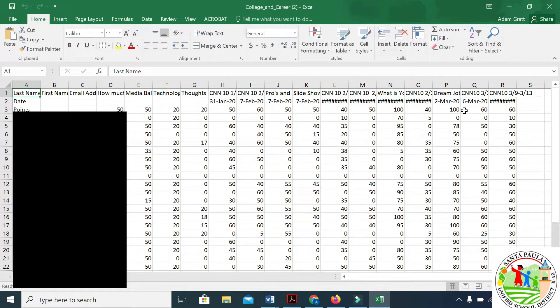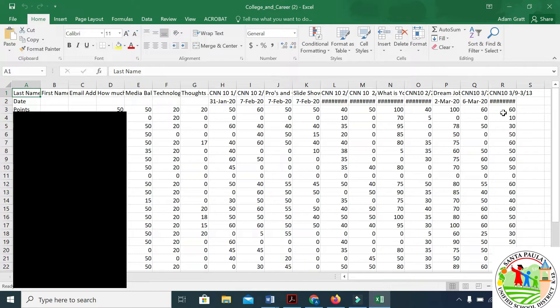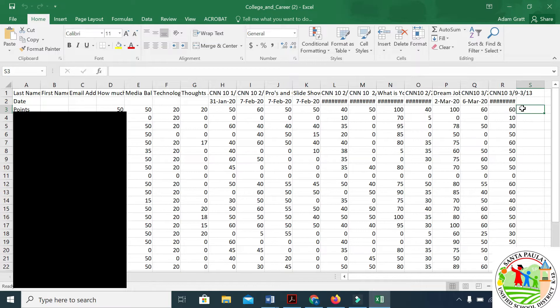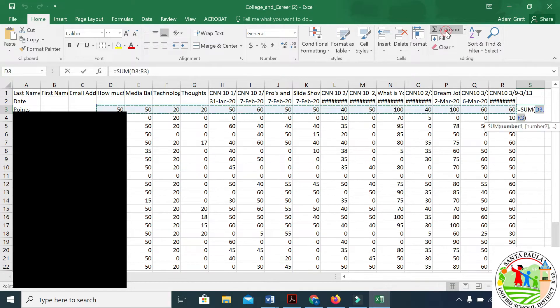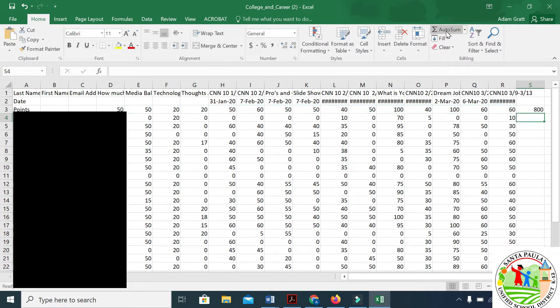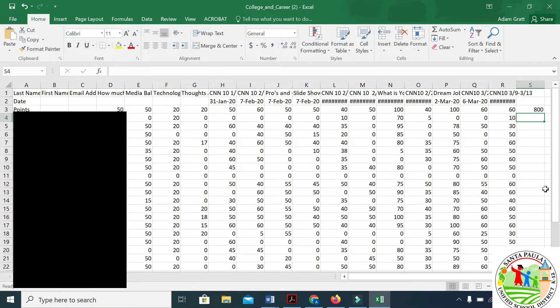Since there are no different types of reports in Google Classroom for grades, this is where you'll have to add up the total value. You can manipulate this document however you want.